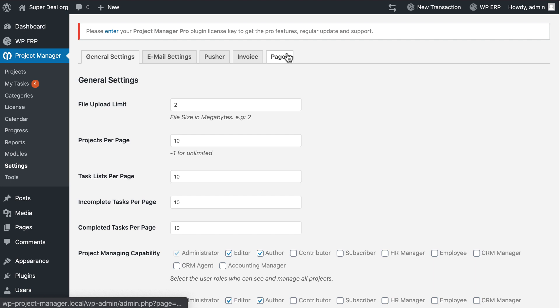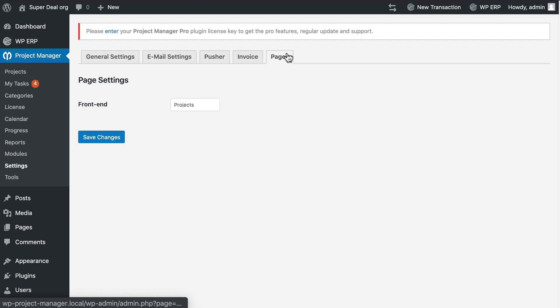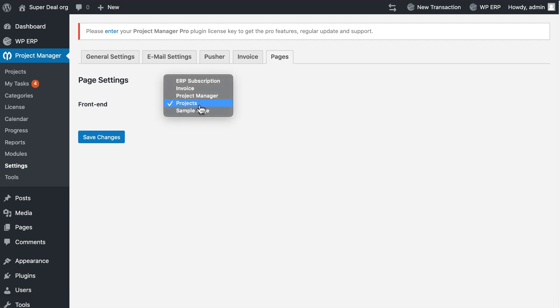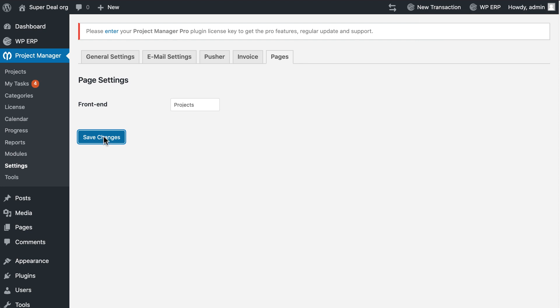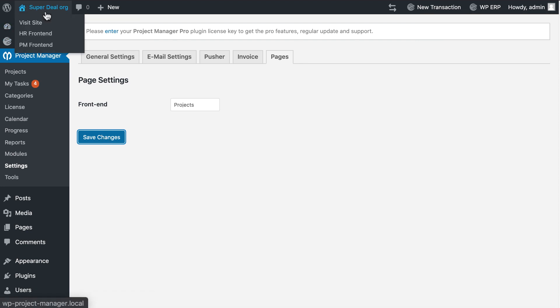Now go back to your settings of the Project Manager. Go to pages, select your front end from the drop down box, save the changes. Now hover to your home button. You can see your PM front end is available. Click on it.